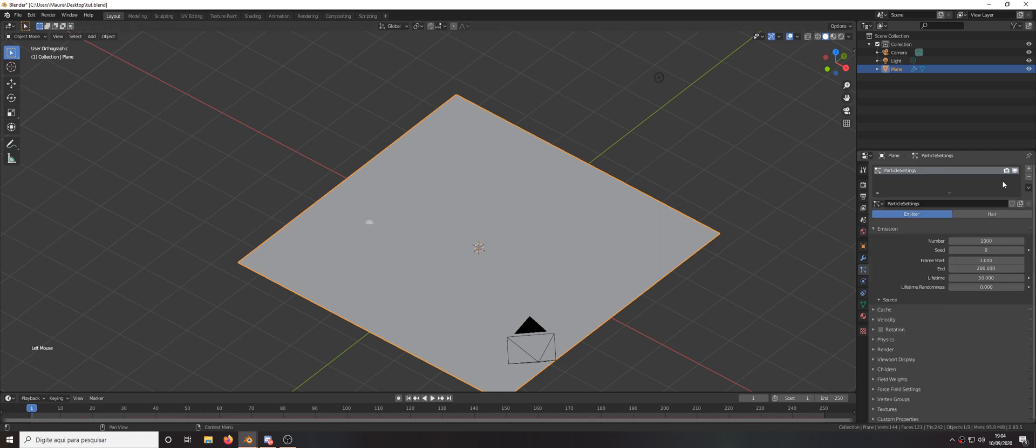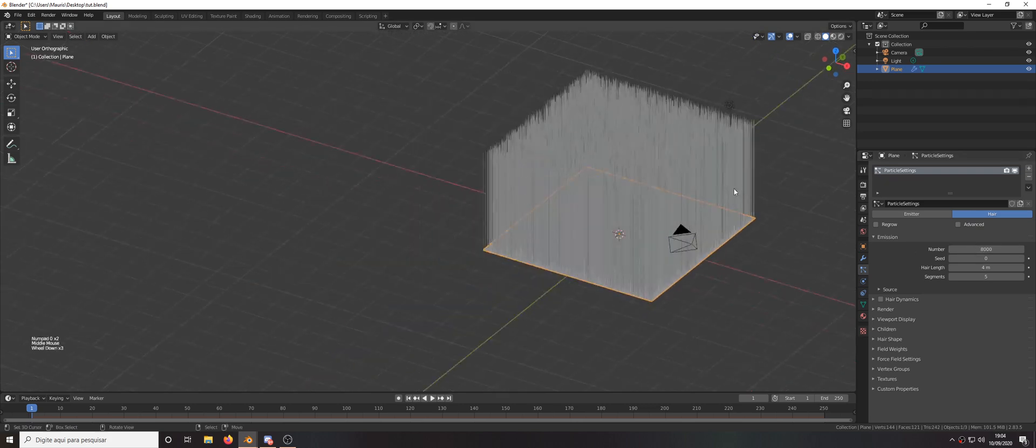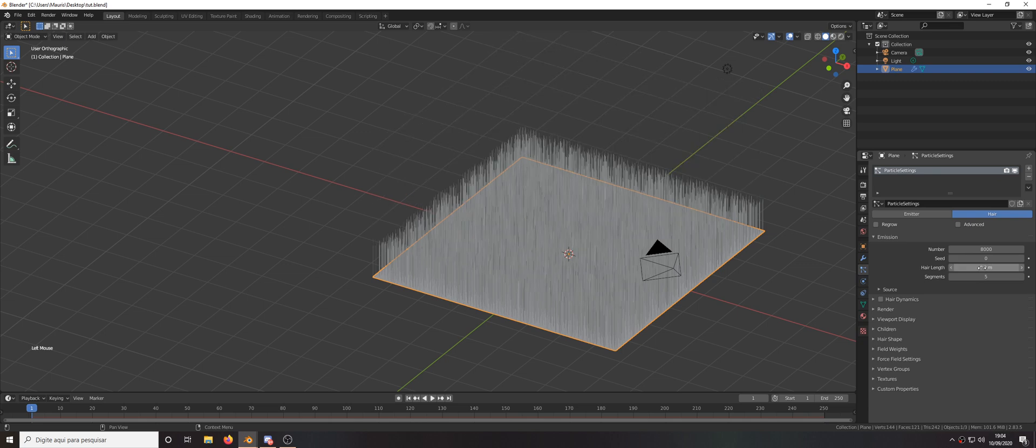So it will be hair with the number of 8000, the hair length you can change to 0.90.